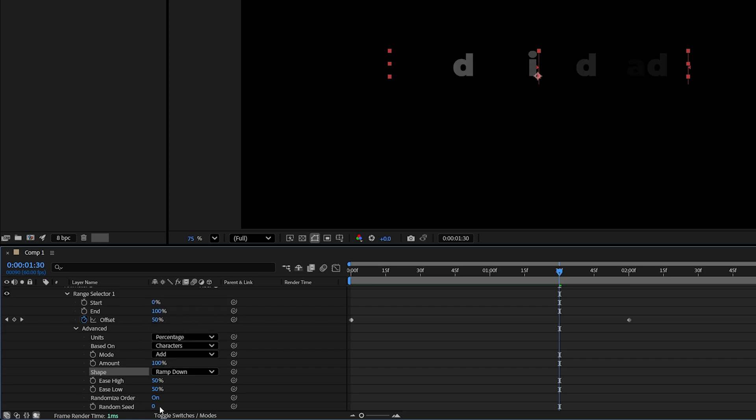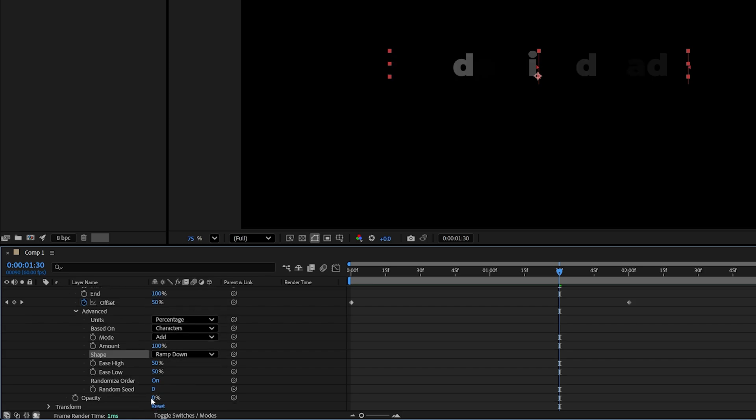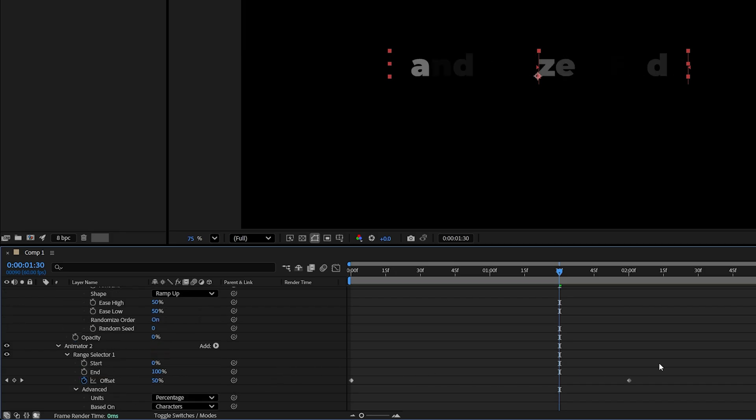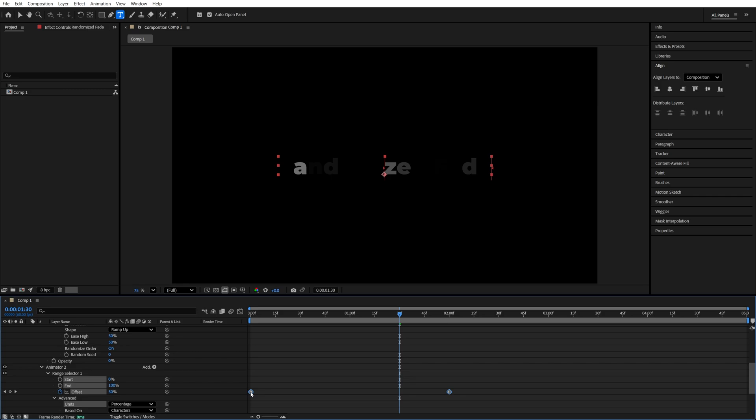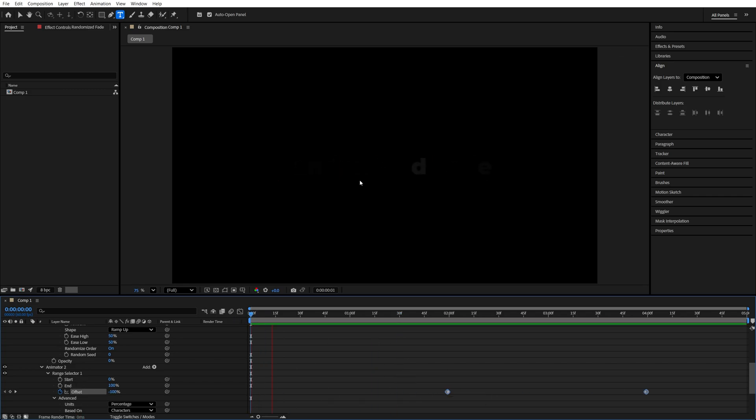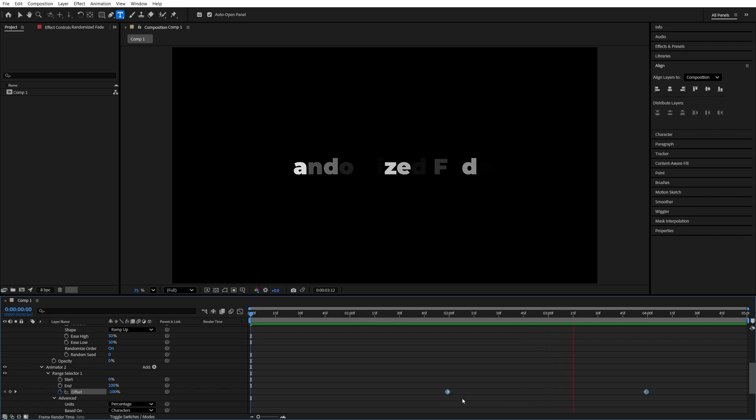And make sure you change the random seed value to something else other than 0. Then scroll up, find these two keyframes, select both of them, and move them forward to maybe two seconds. And now as we play this back, the text will fade in, and then it will fade out as it reaches these keyframes.